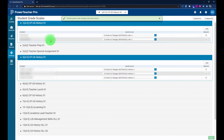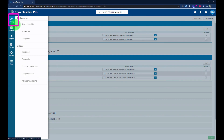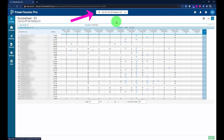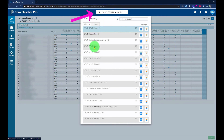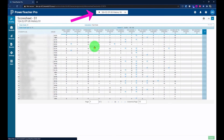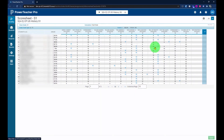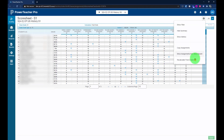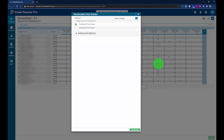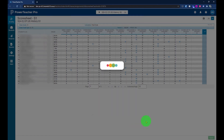Then click Save Changes. When you go to Grading on the left side, click Score Sheet, and make sure you choose that class period from the menu. Click the gear icon and choose Recalculate Final Grades. Do that for any class where you've applied a student grade scale, and click Recalculate.